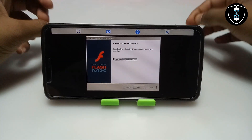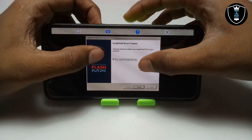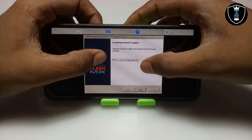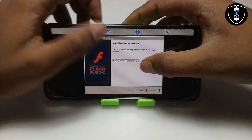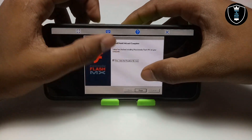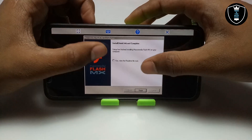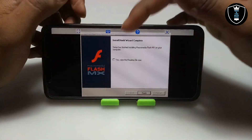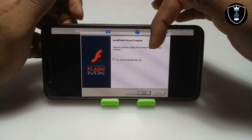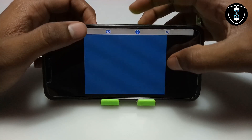After some time, the installation is complete. It will ask you to view the readme — just uncheck it and click Finish.